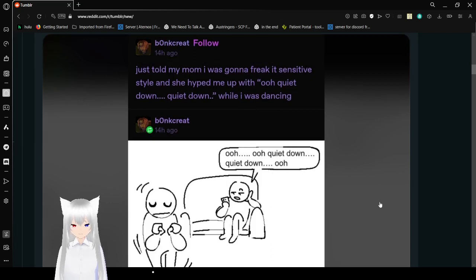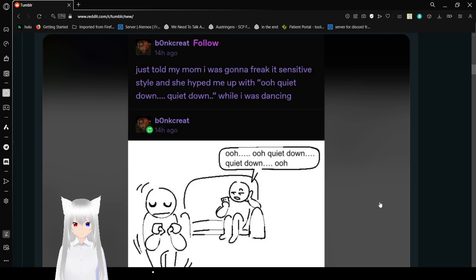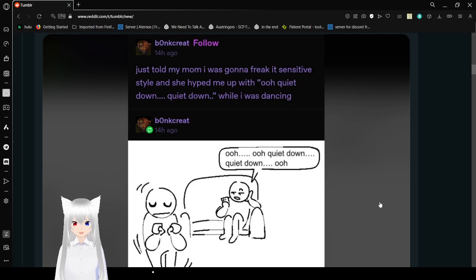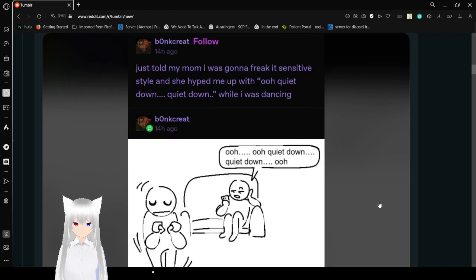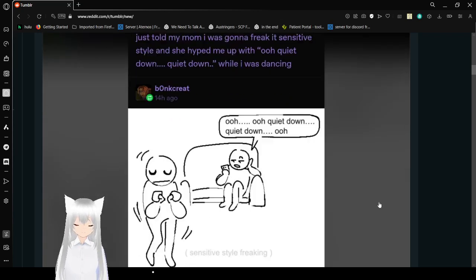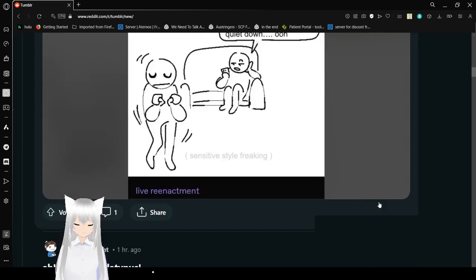Just told my mom I was going to freak it, sensitive style, and she helped me up with, ooh, quiet down, quiet down, while I was dancing. A real live reenactment.